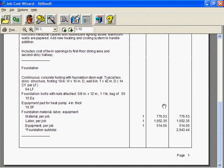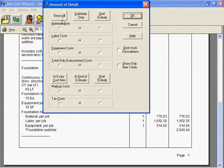That's better. On some jobs, your customer may furnish the materials. In that case, you'll want to strip all material costs out of the estimate. You could make material cost estimates all zeros, but there's a better way.